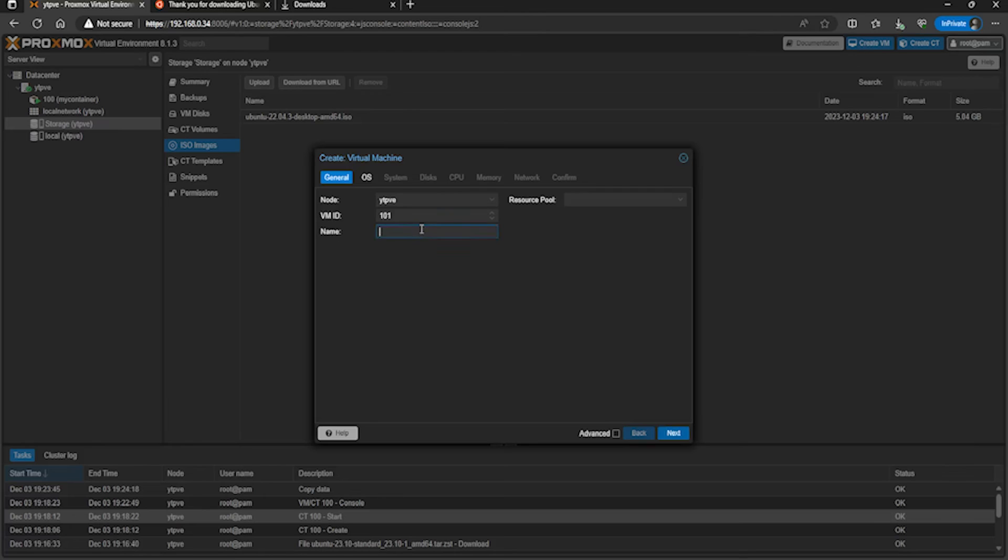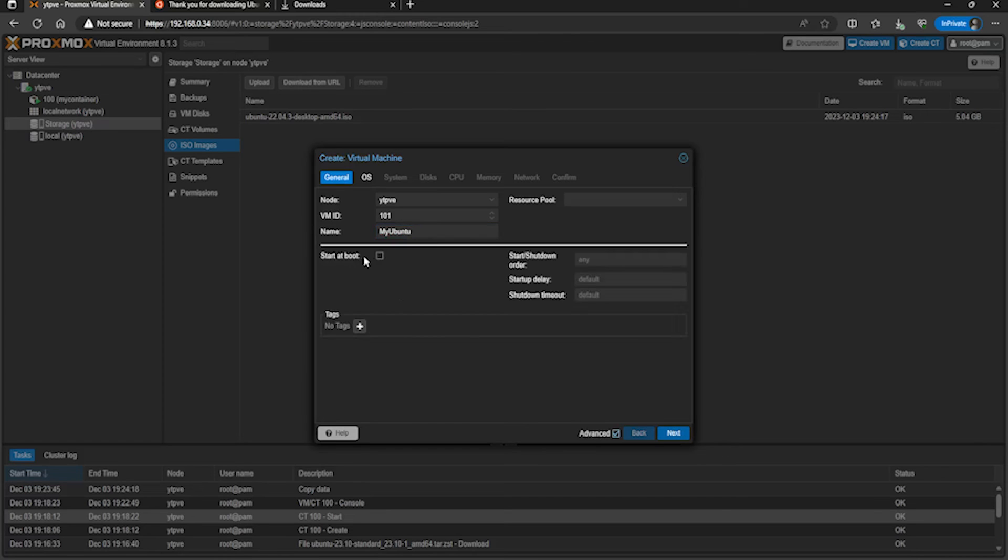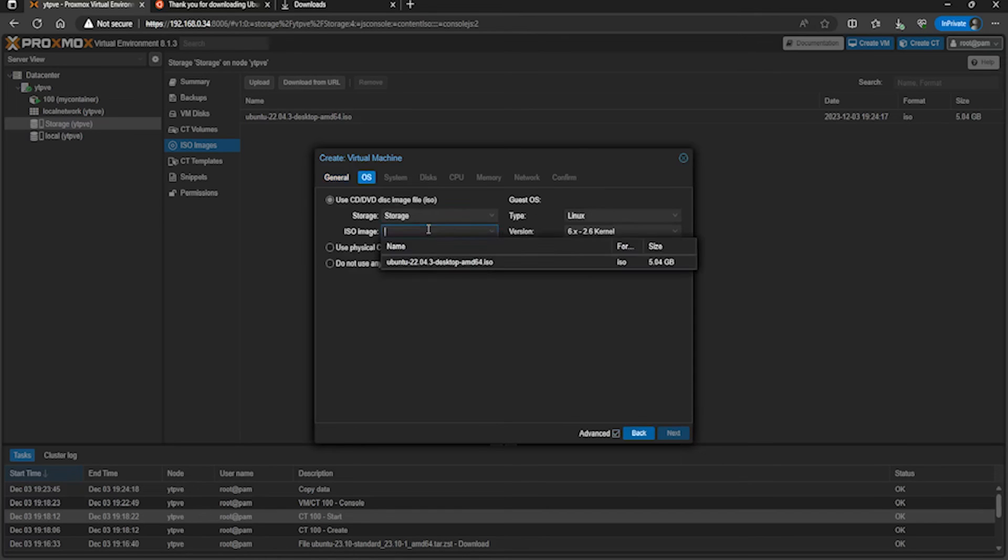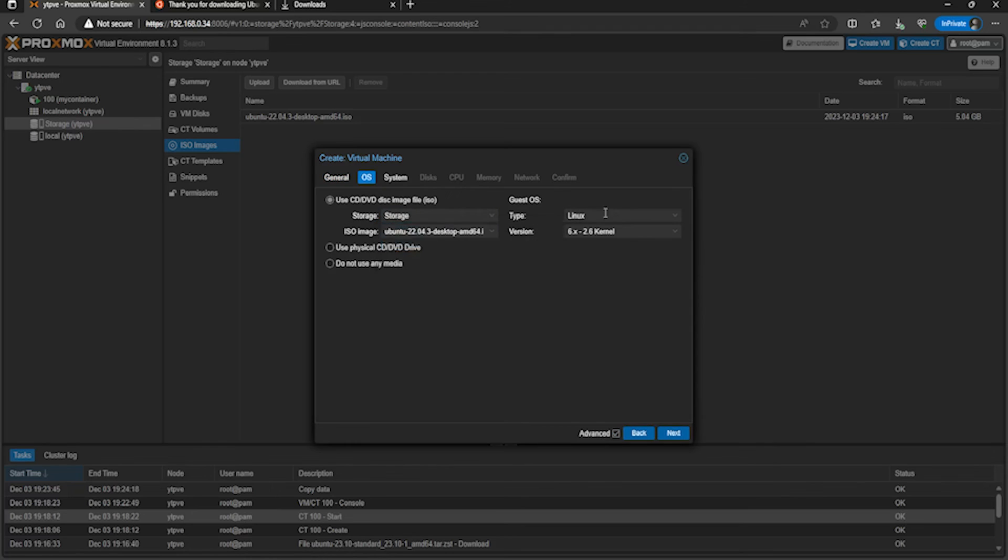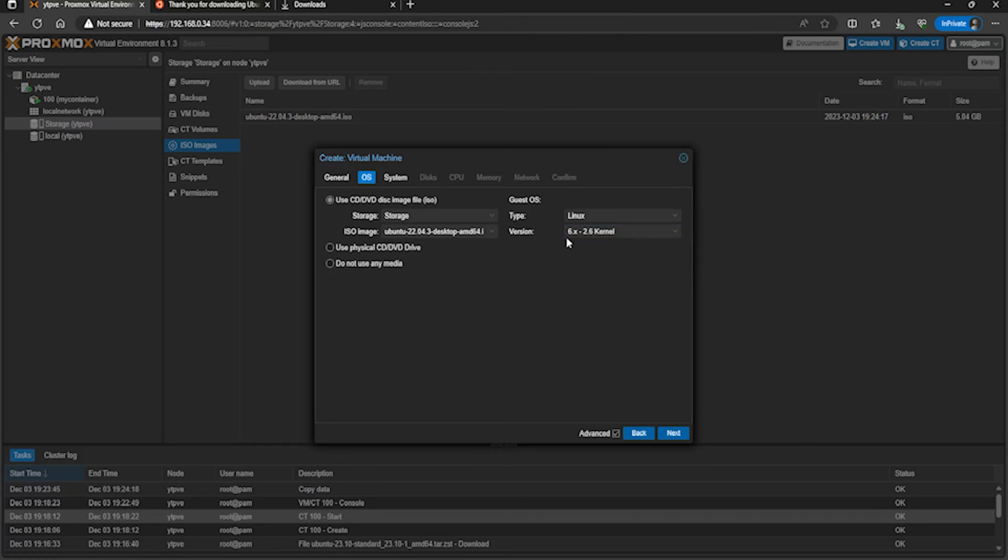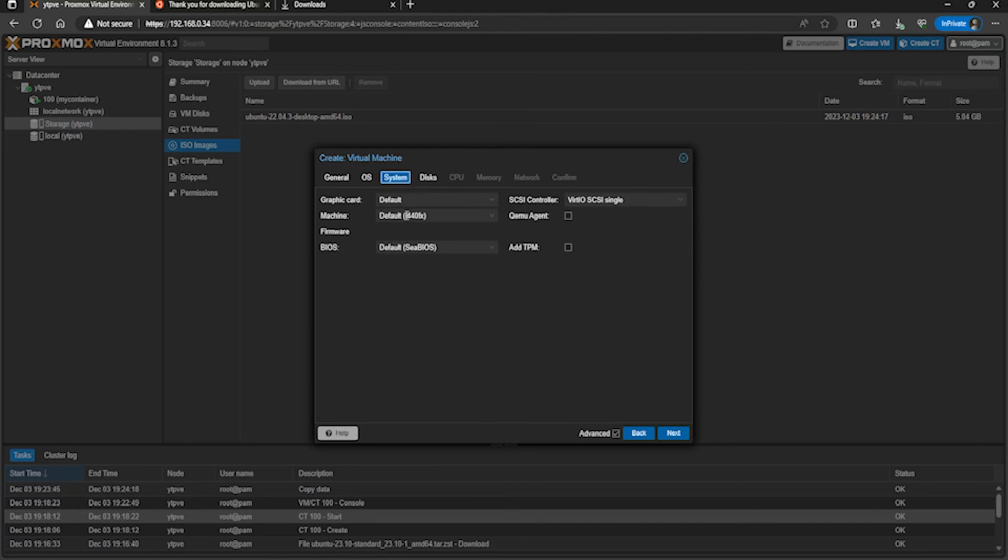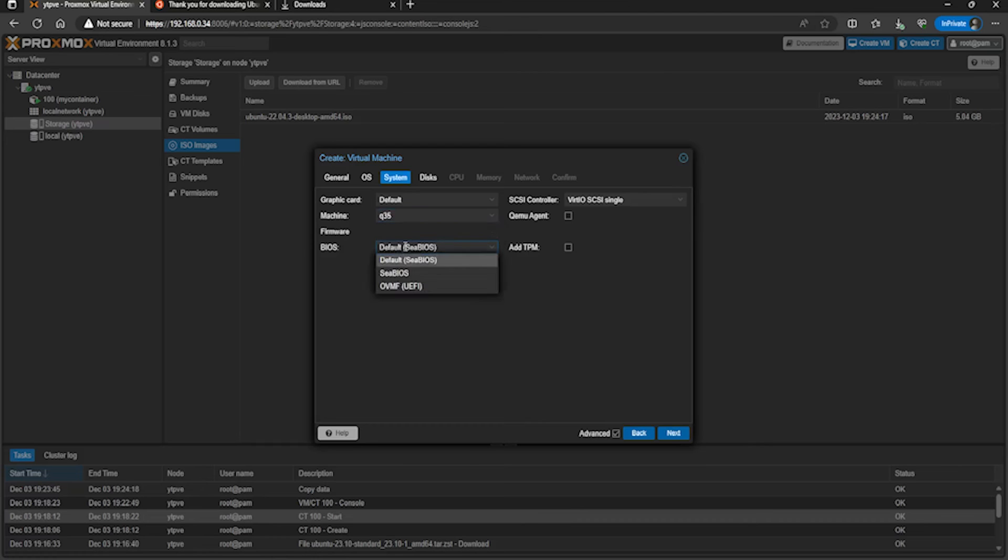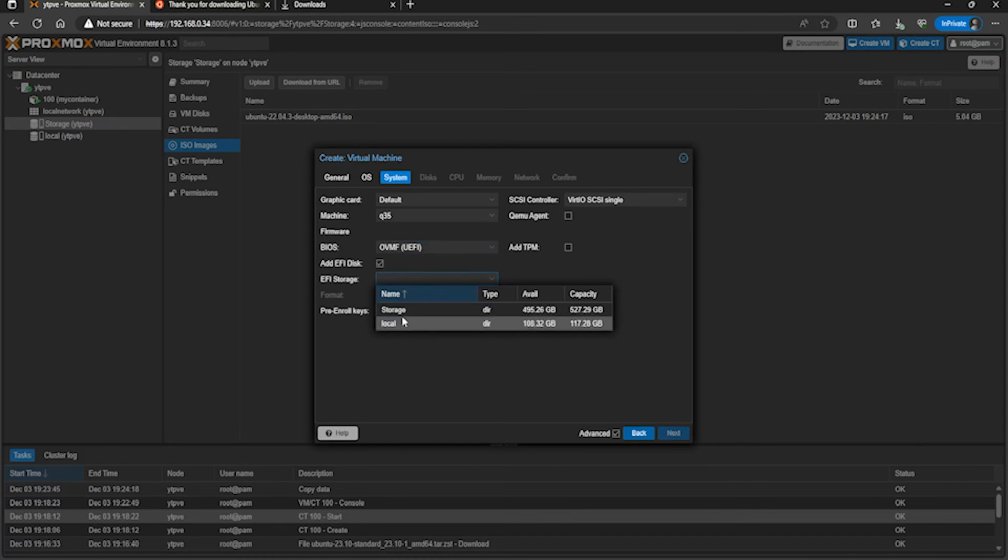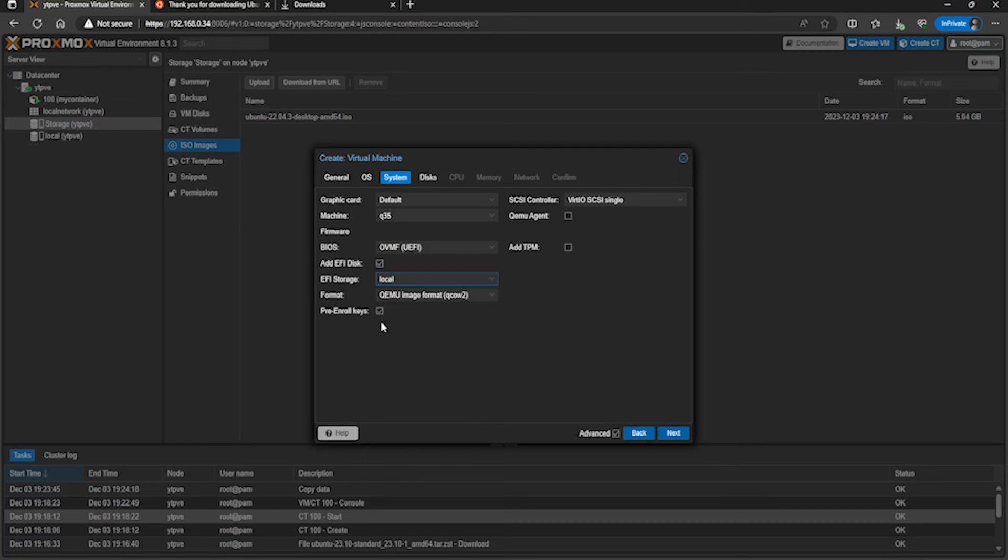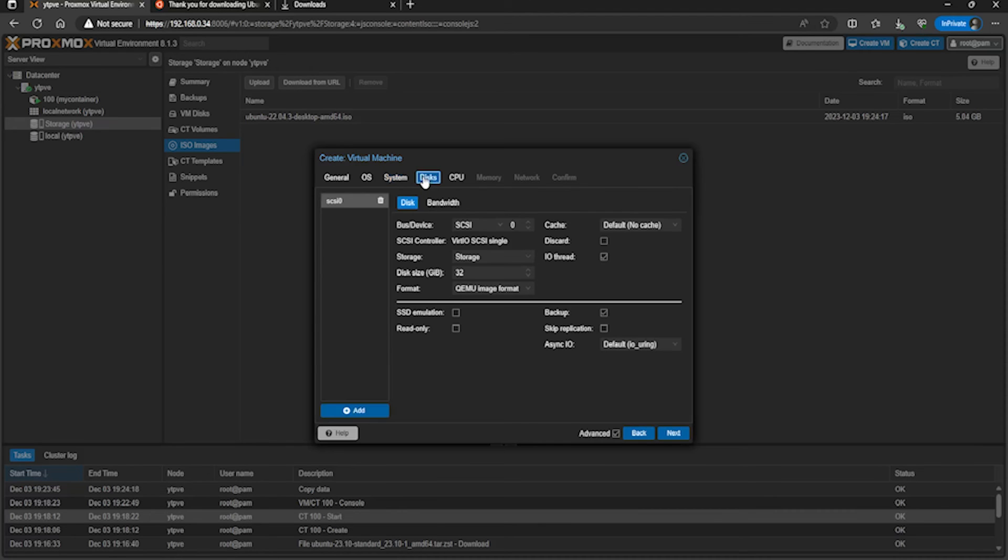Give it a name - I'm just going to call it 'my Ubuntu'. Tick advanced - you can add some tags here if you want. Go to OS and then select that ISO image from whichever storage it's selected. It's obviously Linux, and the version just keep it at 6.2.6 - it's the most commonly supported. Click on system. For Ubuntu's desktop I'm going to select Q35 and UEFI BIOS, and then store that somewhere. I'll do it on the SSD.